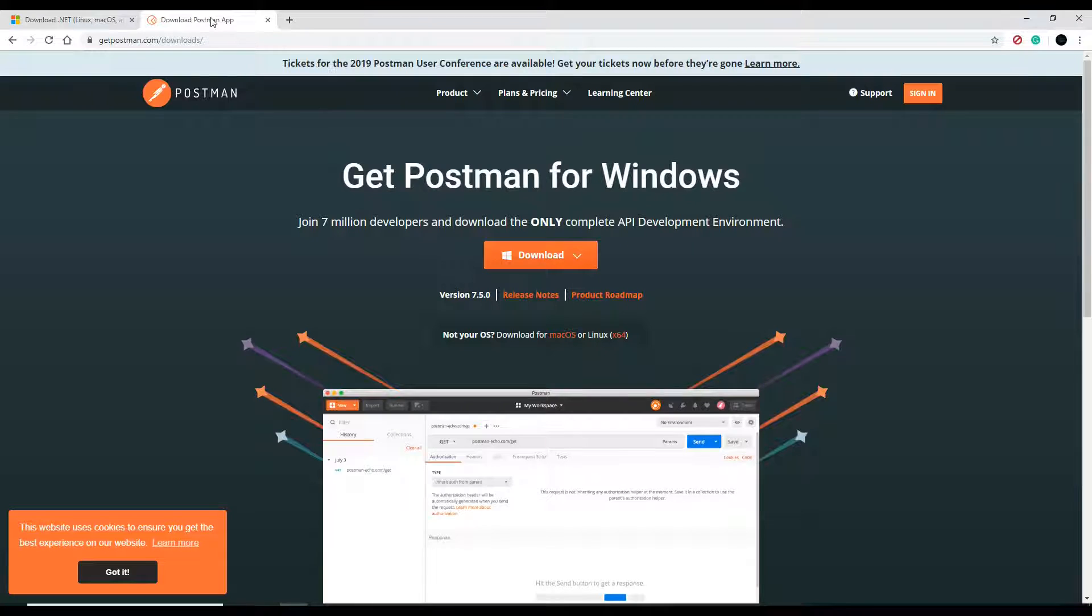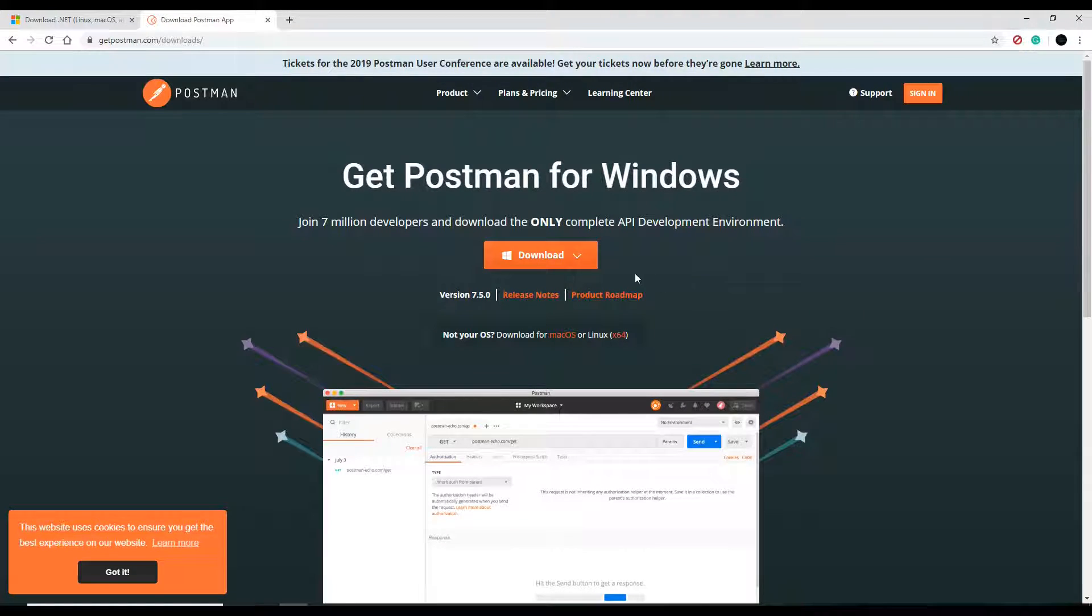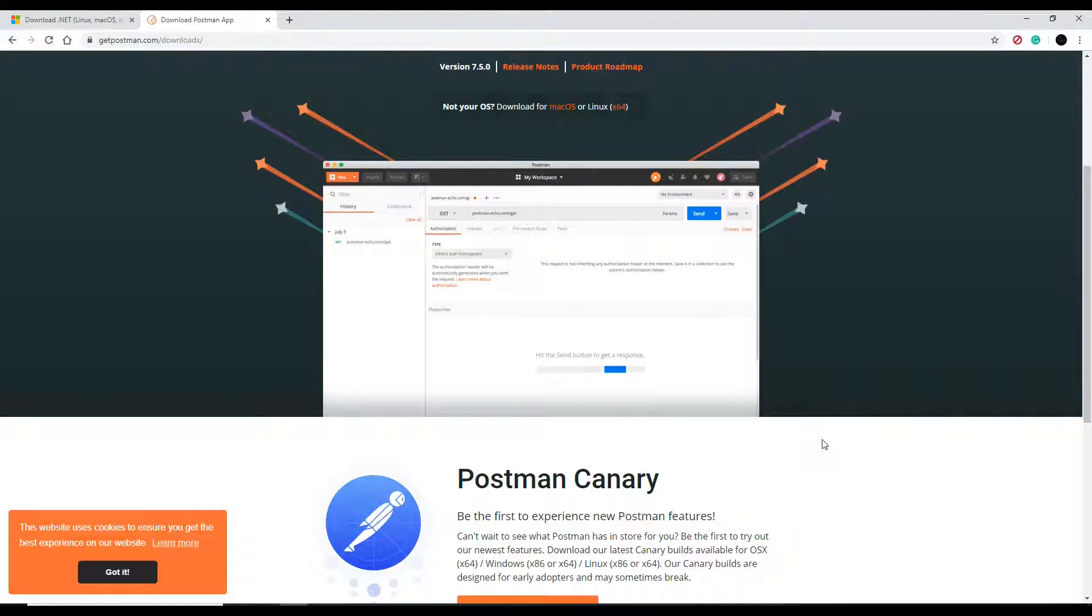And then here I have Postman. You just click on this. It's self-explanatory how to download it, and we'll be using this pretty soon.